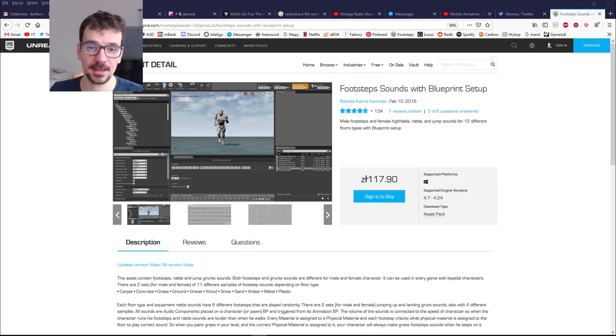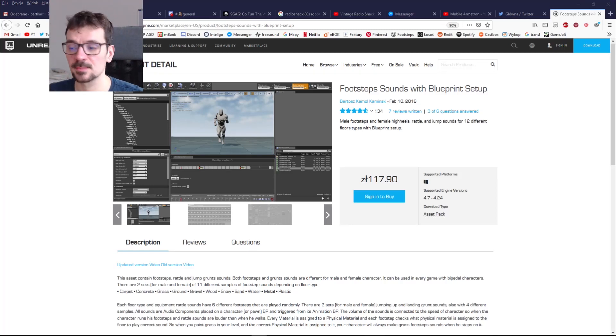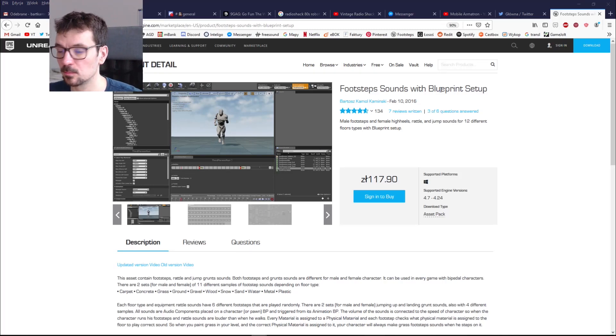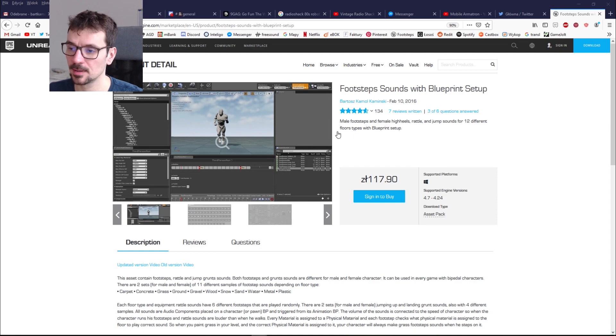Hi guys, my name is Bart Kamski and this is a manual for Footstep Sounds with Blueprint Setup Marketplace Asset.